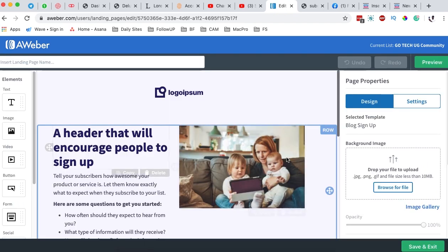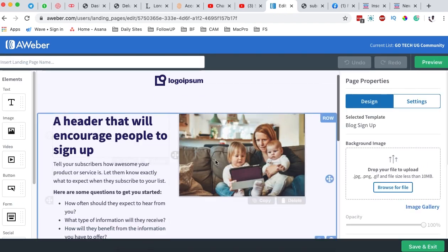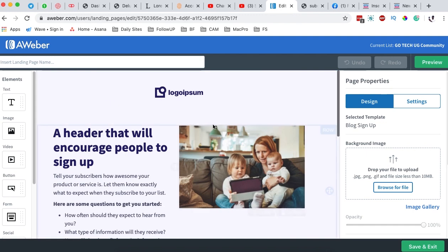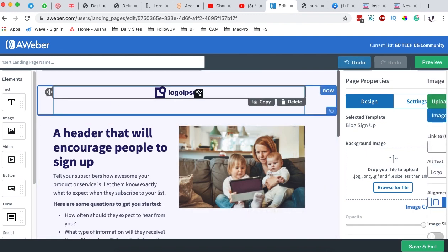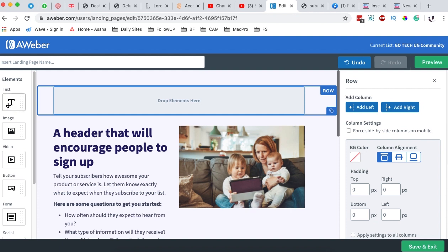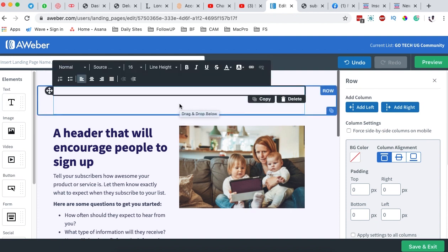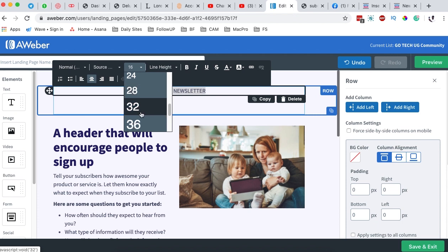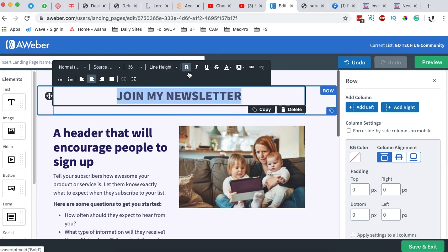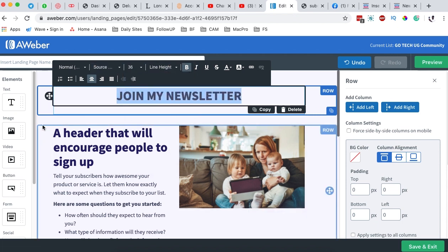When we come over here we are going to make a couple of changes. The first thing we are going to do is delete this logo — we don't want to use it. We are going to use a text element instead, so we simply drag a text element over there and tell people to 'Join My Newsletter.' I'll select it, center it, give it a bigger font size of 36, bold it, and I'm done with that section.